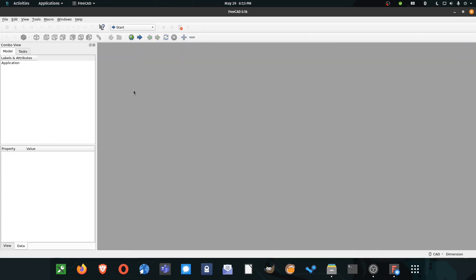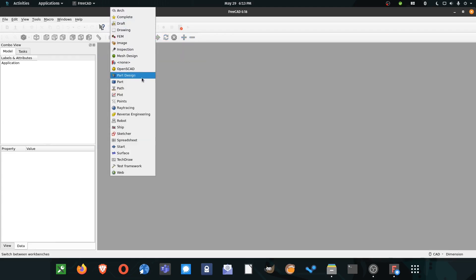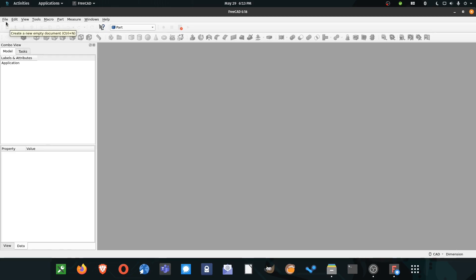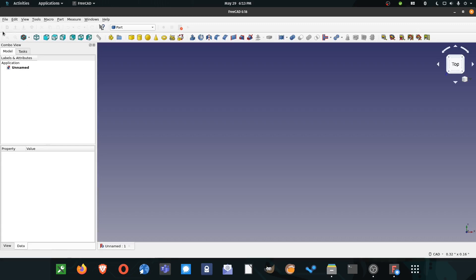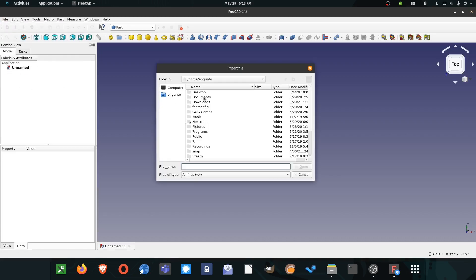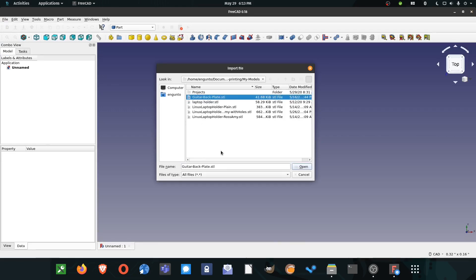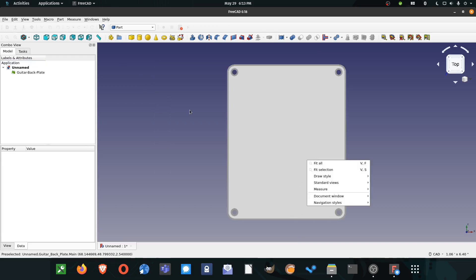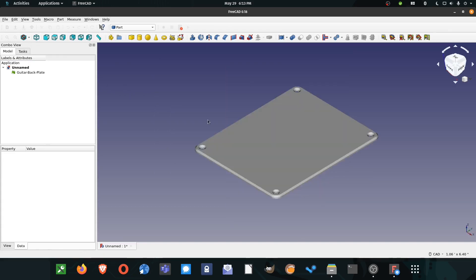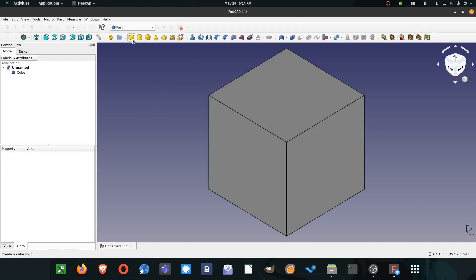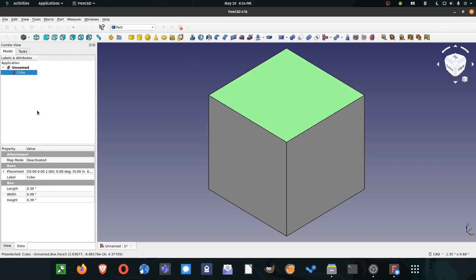I'm going to close this start page and open the part workbench in FreeCAD because this is where we're going to do most of our work. We might use the draft workbench as well for one little thing. I'm going to make a new project and then import something from that folder you saw earlier. Right here I've got a guitar backplate I designed a while ago in FreeCAD. I needed a custom made backplate for one of my guitars. I'm going to start fresh and give myself a cube.